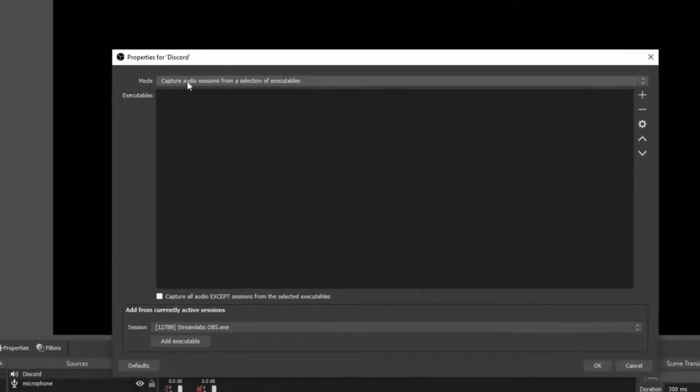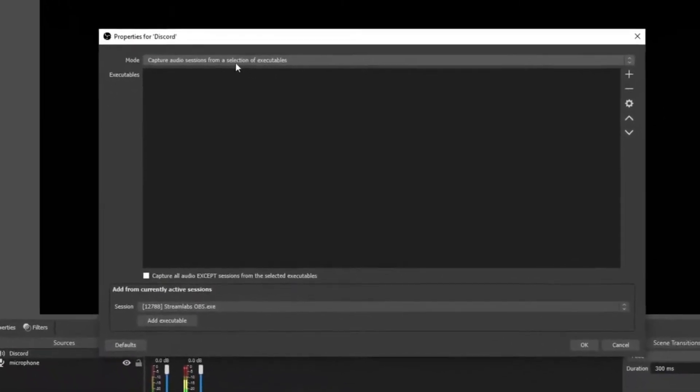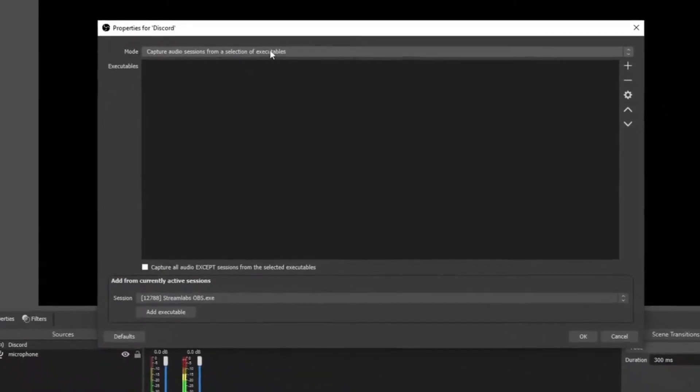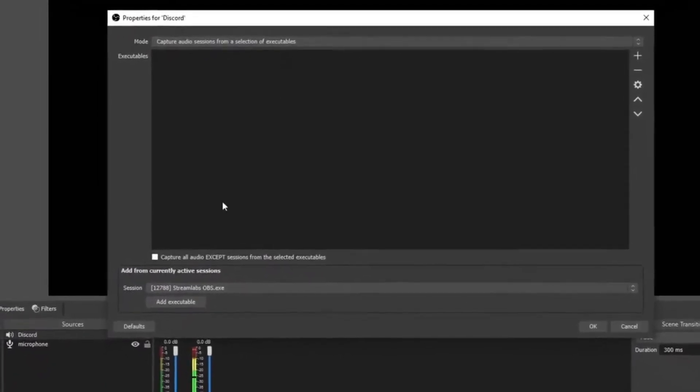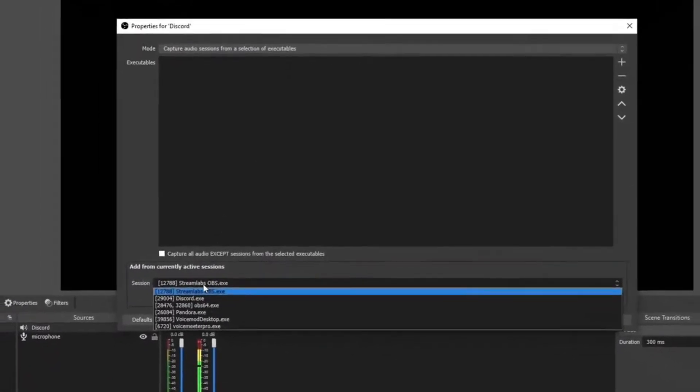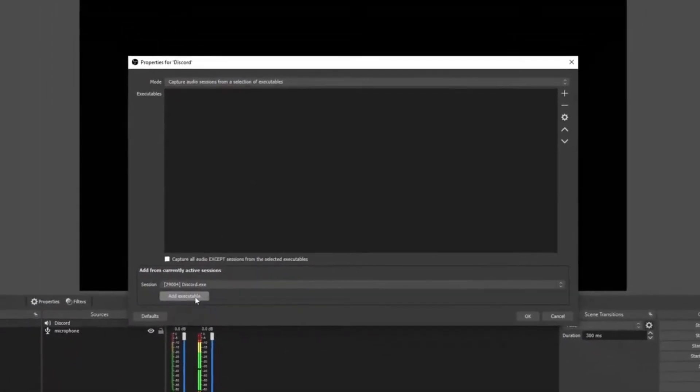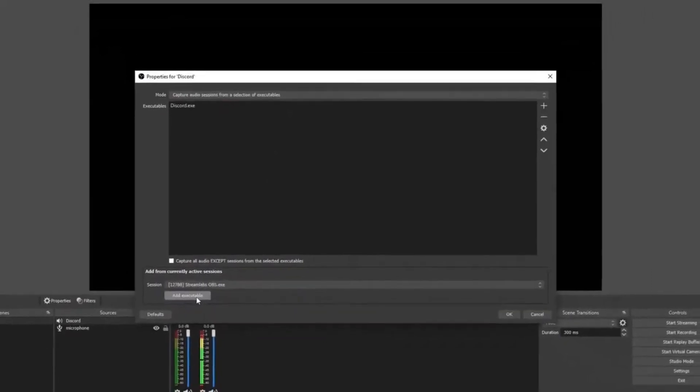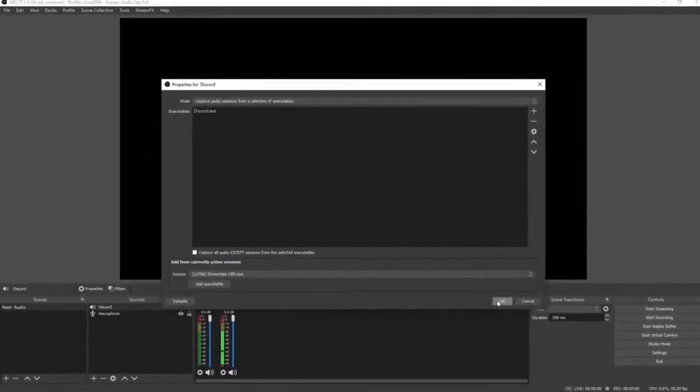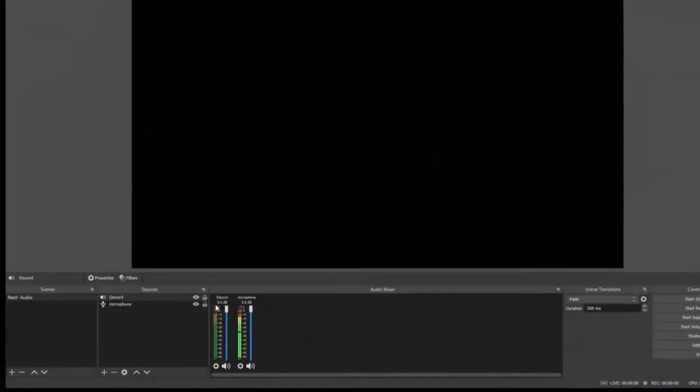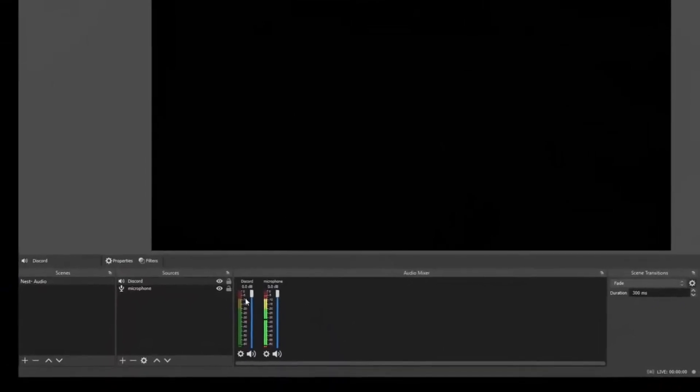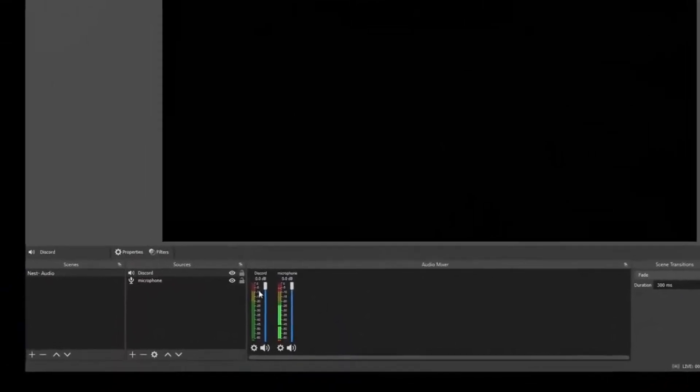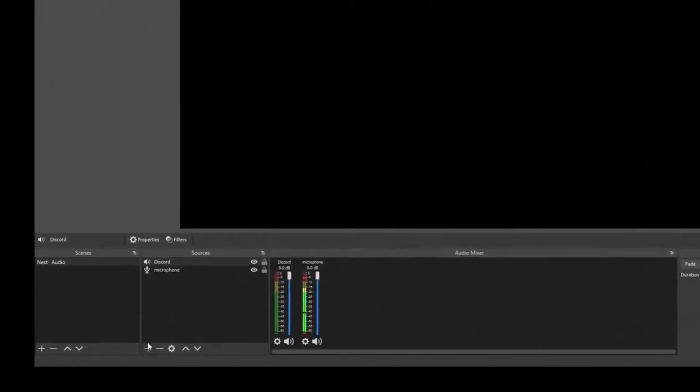Up here you want to make sure that the mode is set on Capture Audio Sessions from a Selection of Executables. And then down here in the session box, you're going to want to find your Discord and then select Add an Executable and select okay. You now have your Discord added as a separated audio device and we are ready to add more.